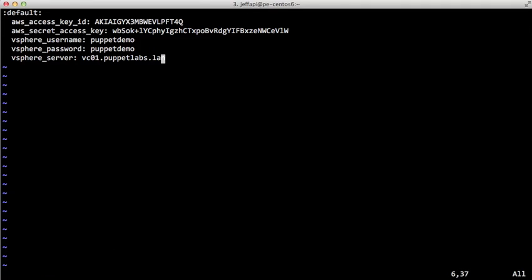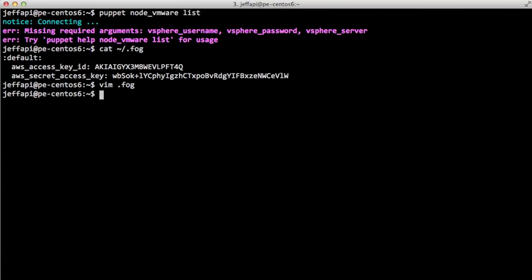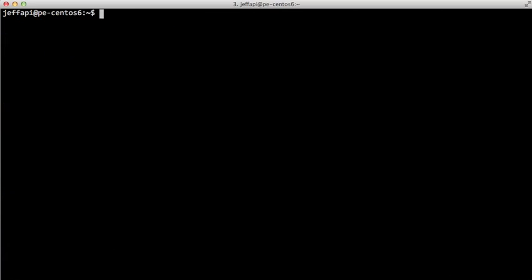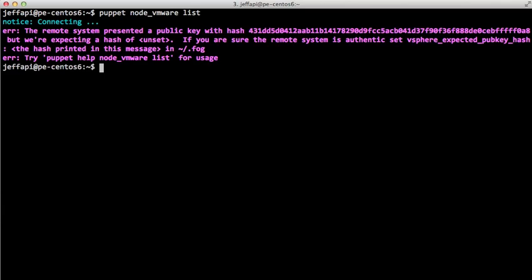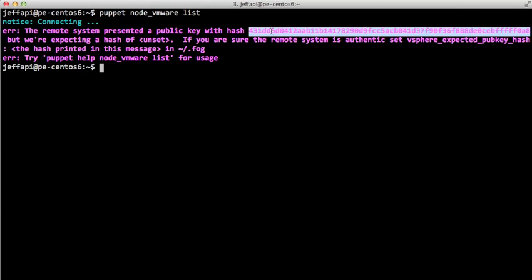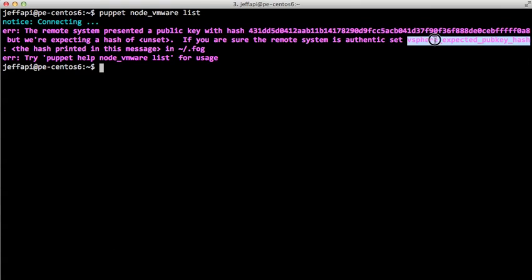Okay, so with these three settings, we can get started. Unfortunately, we do need to add one more additional setting. Cloud Provisioner validates the authenticity of the vCenter server, similar to the way SSH does. The first time we connect, it will tell us the public key hash that the SSL certificate that vCenter is using. So we just need to copy this hash and add it to the vSphere expected pubkey hash setting.